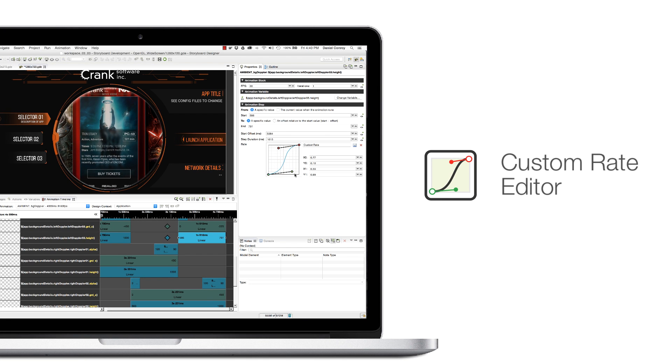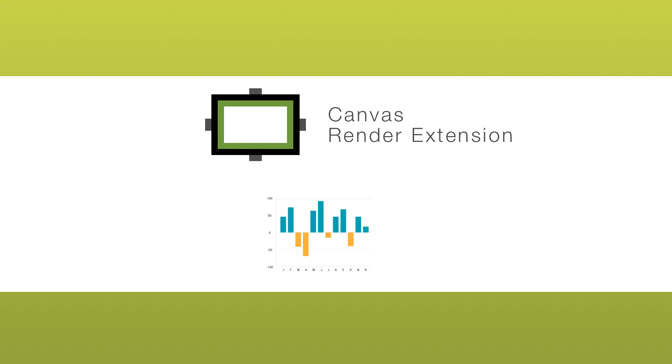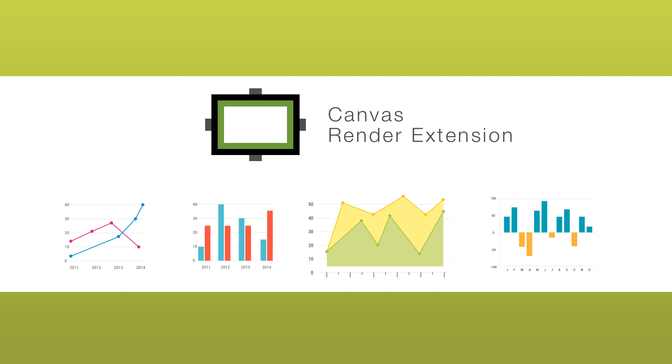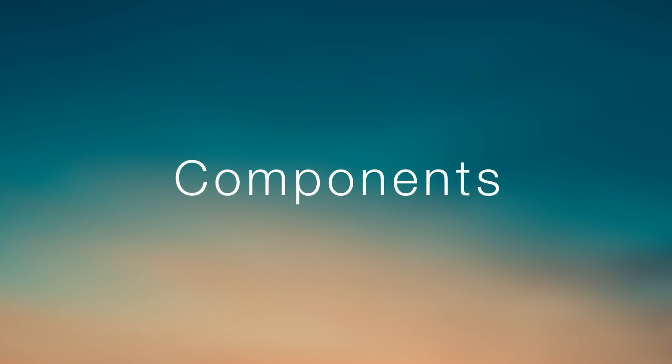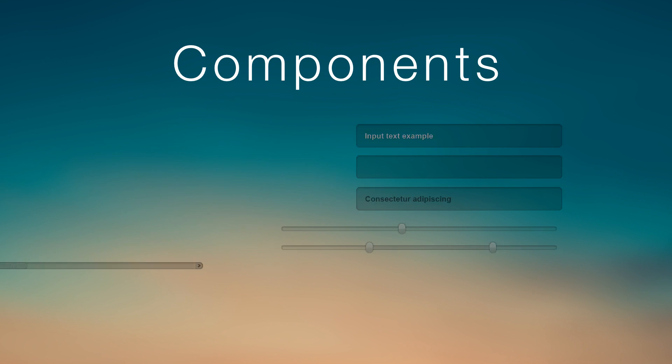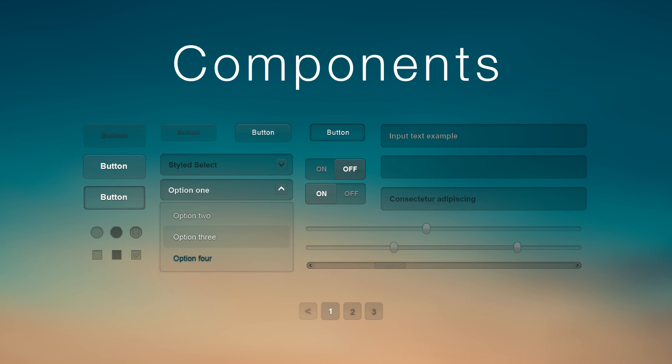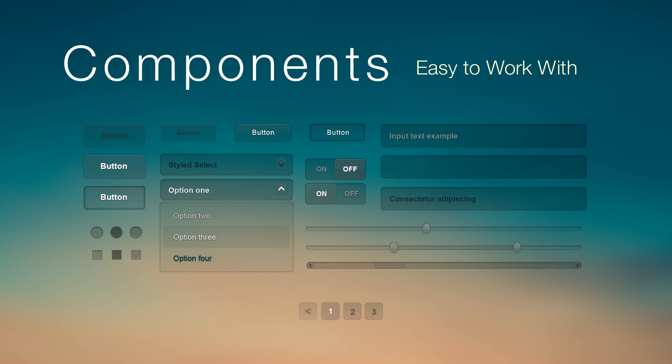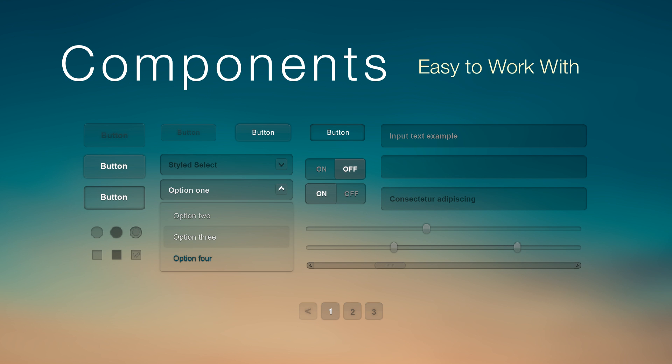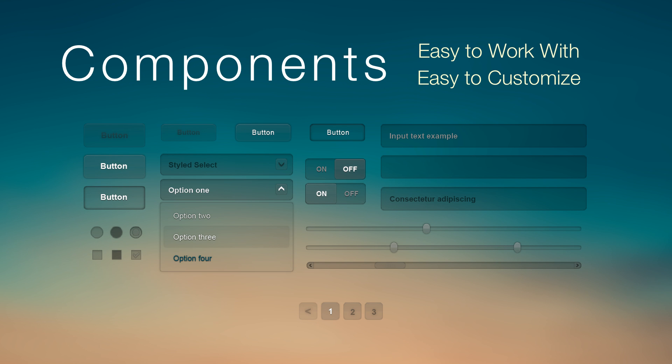5.0 includes a new render extension for drawing content that's data-driven, and with components, applications can leverage ready-made UI elements that are easy to work with and easy to customize for your UI.